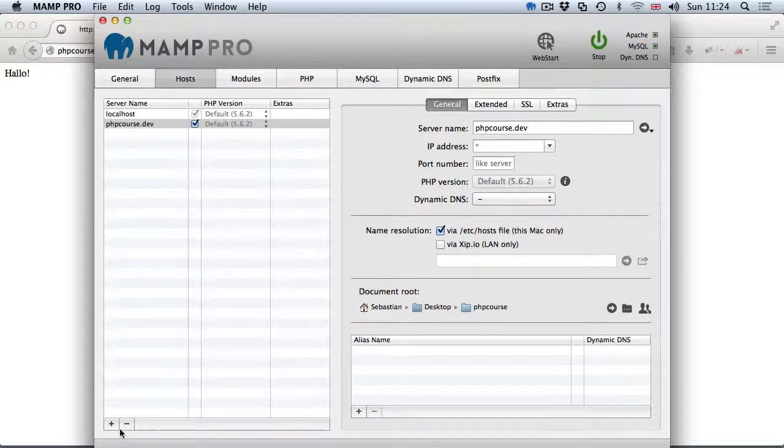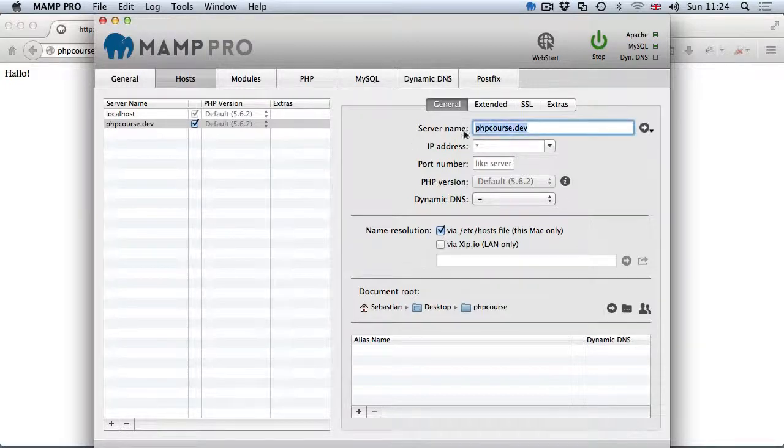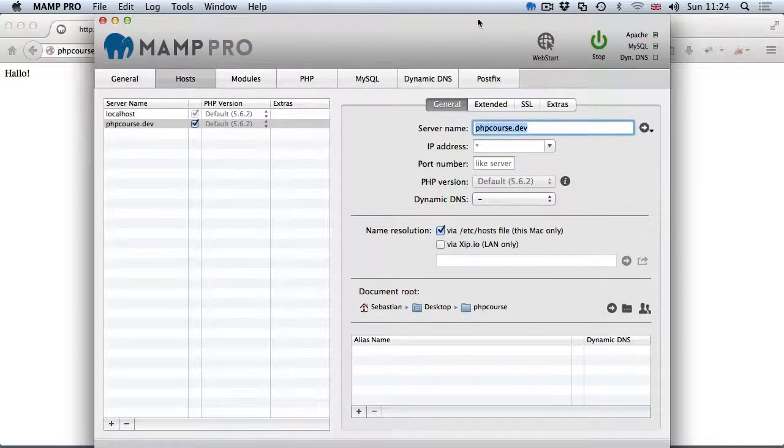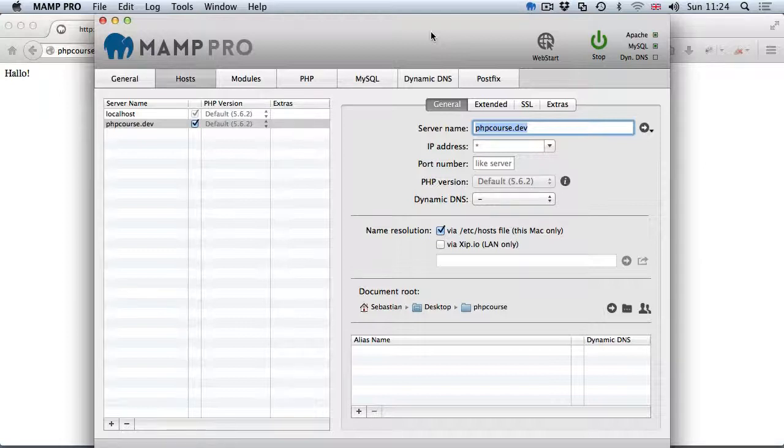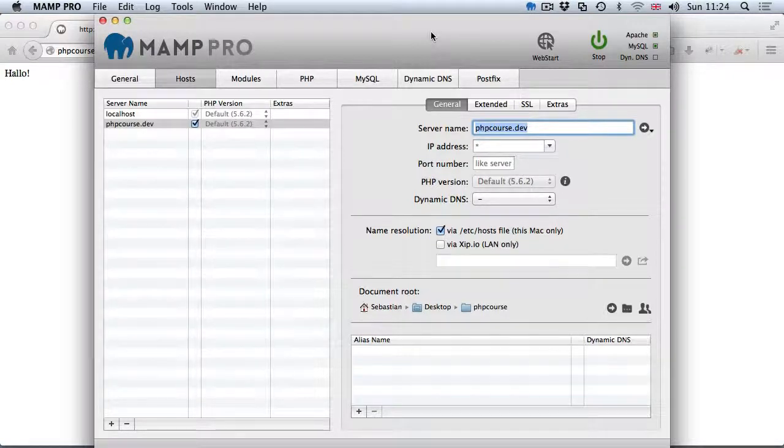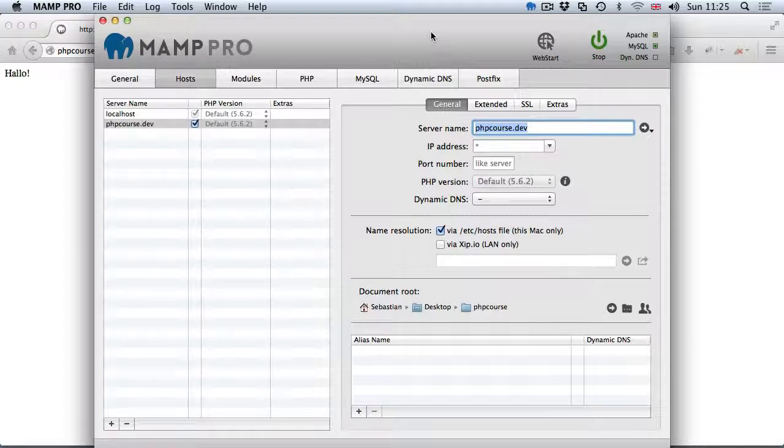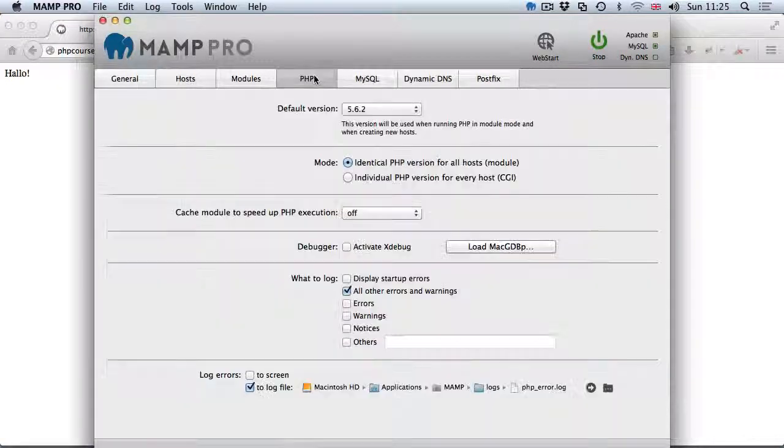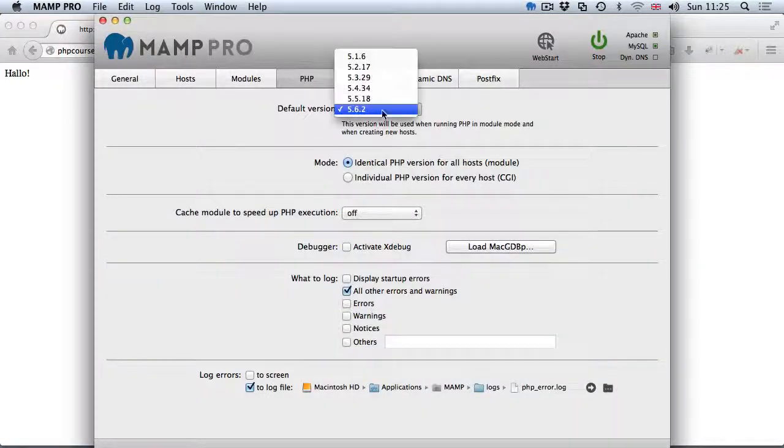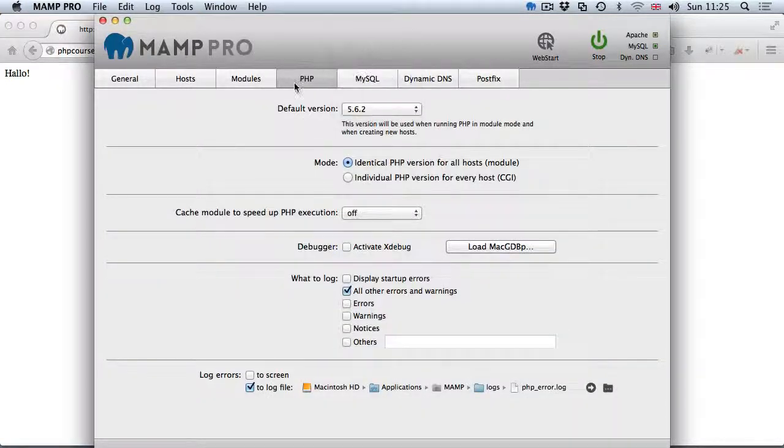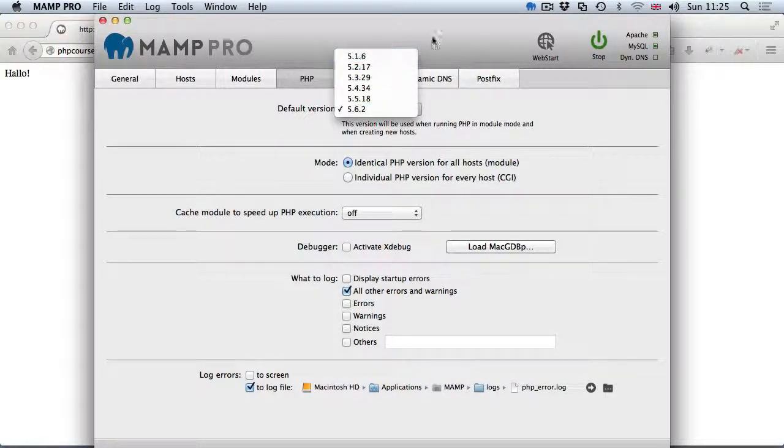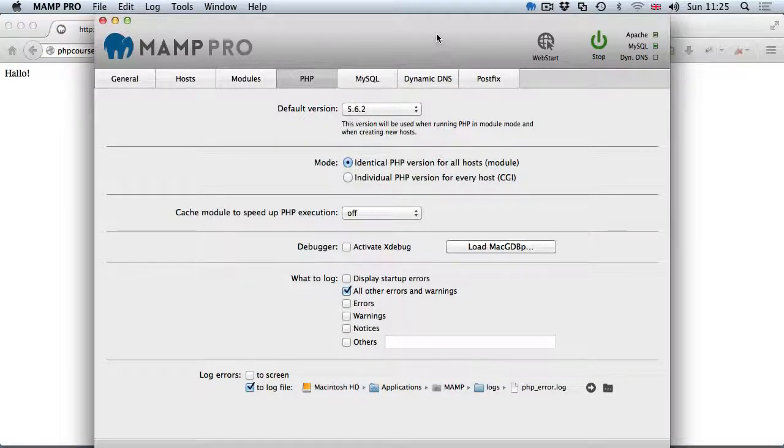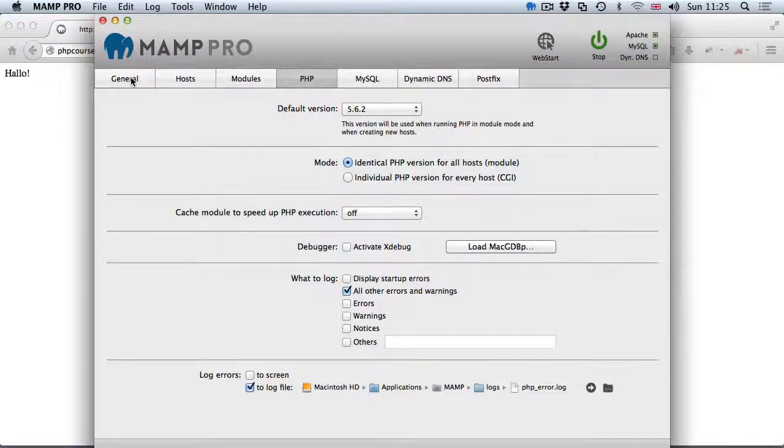If you want to add another host you just follow the same steps. Plus, specify the name, point to a folder, job done. That's how easy it is with MAMP Pro. It costs about 39 British pounds. If you struggle with the free version and can afford MAMP Pro, just go for it because it's going to make your life much easier. You can also select from different versions of PHP if you go to the PHP tab.